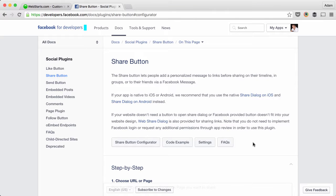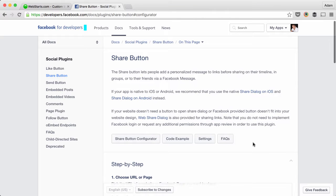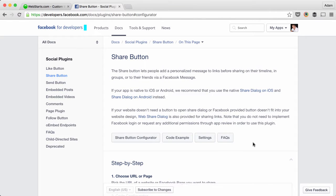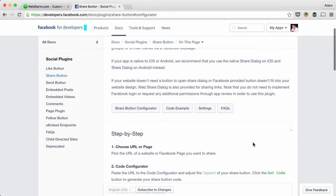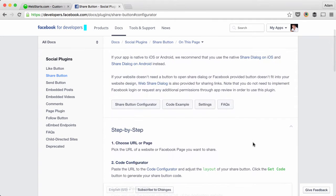Hi there, in this video I will show you how to add a Facebook share button to your web page using WebStarts.